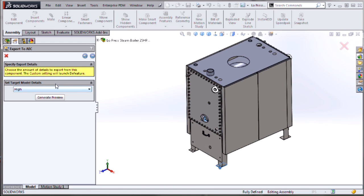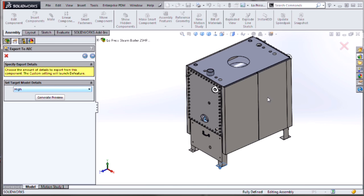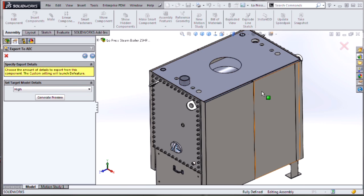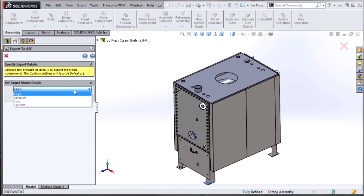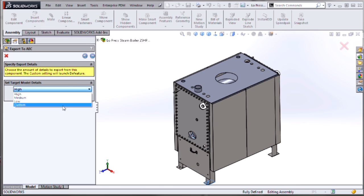Next is to de-feature the model based on needs for either improved performance, reduced file size, or for protection of intellectual property. We have a basic drop-down list for high, medium, or low. But if we pick custom, it brings us into some de-feature steps.